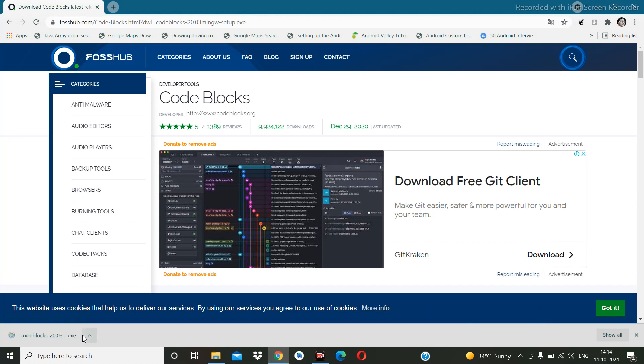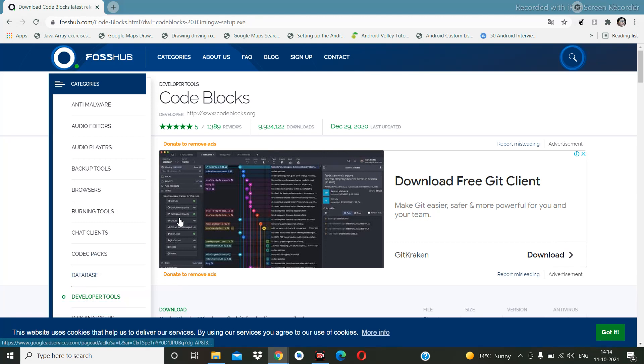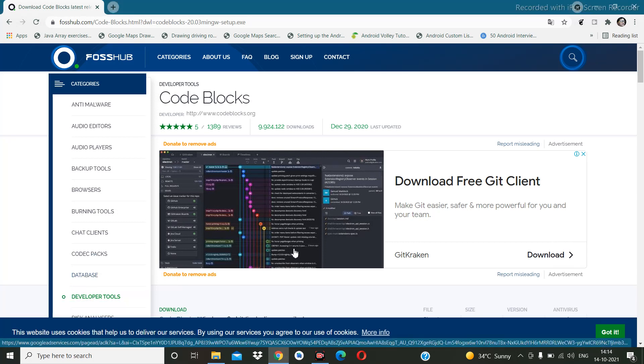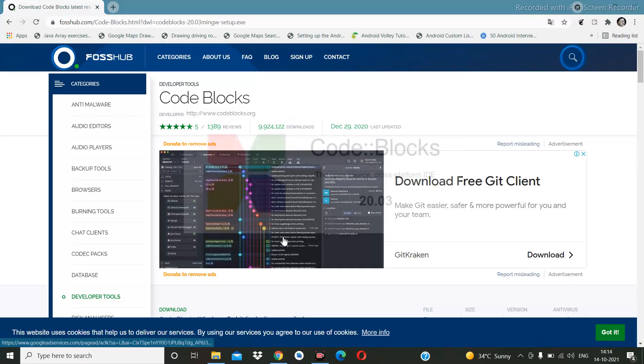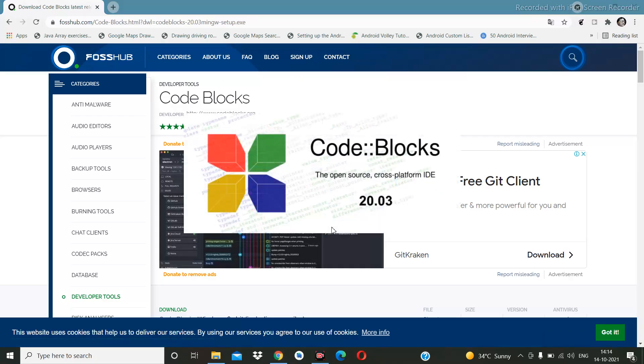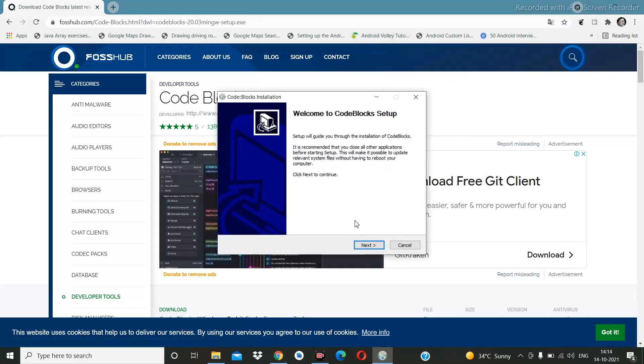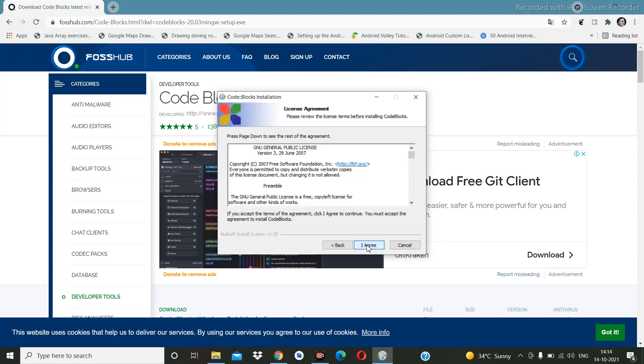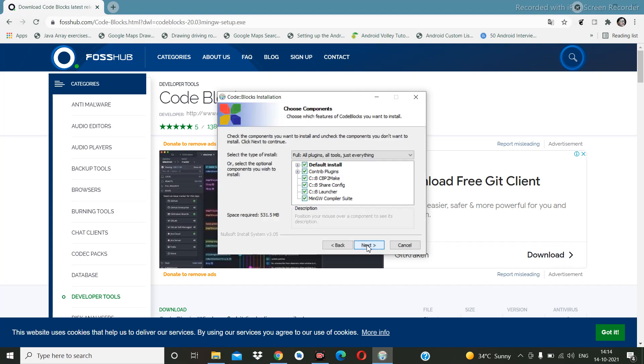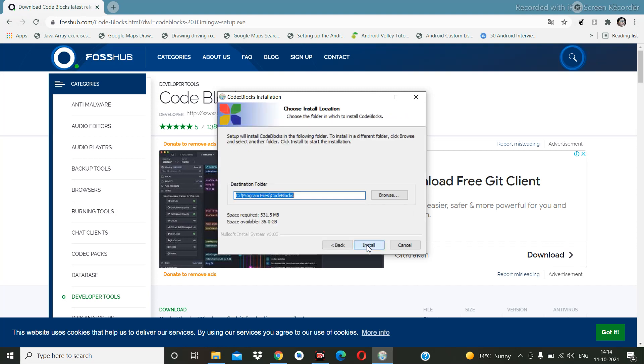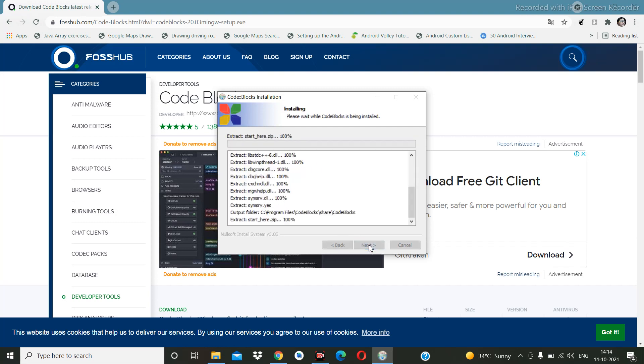Let's click here to open it. Click on yes, next, agree, next. Here I am going to install this in C Drive under Program Files, then Code::Blocks. Click on install.